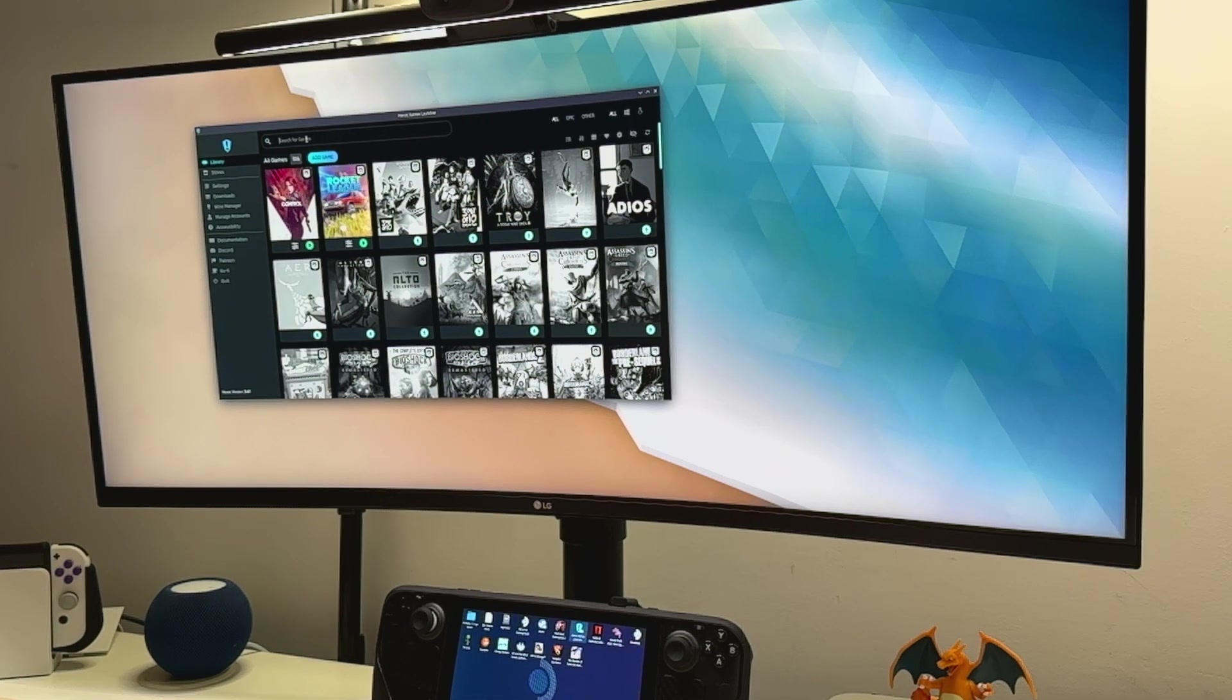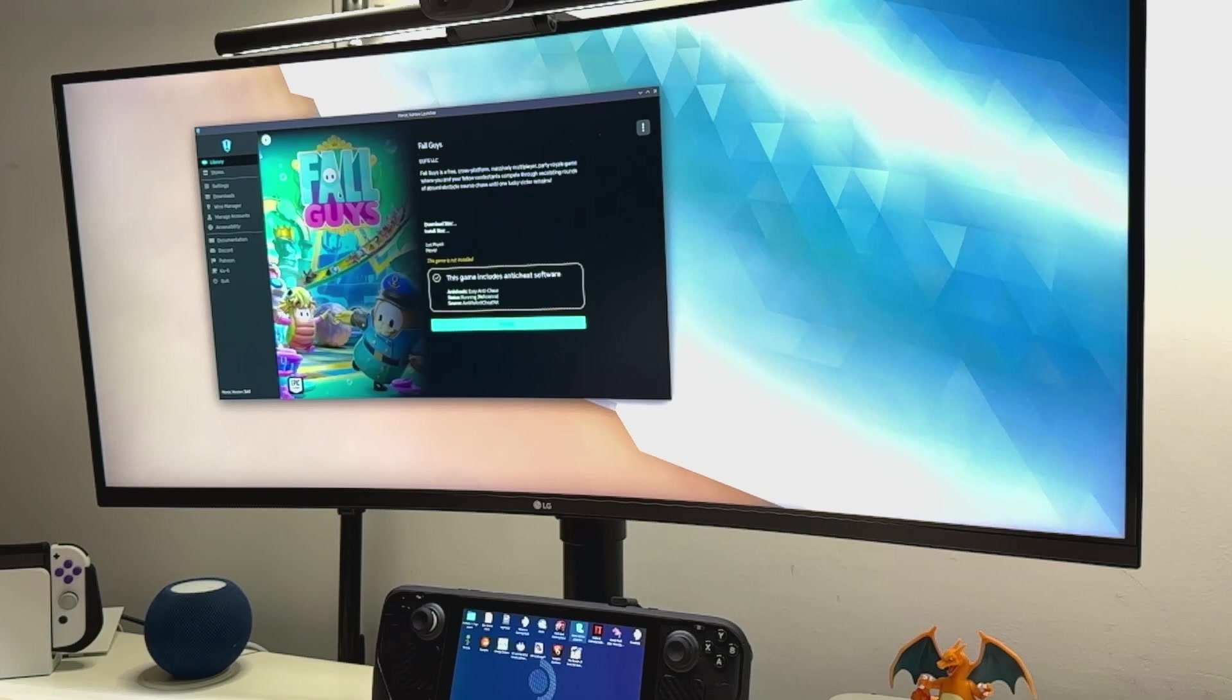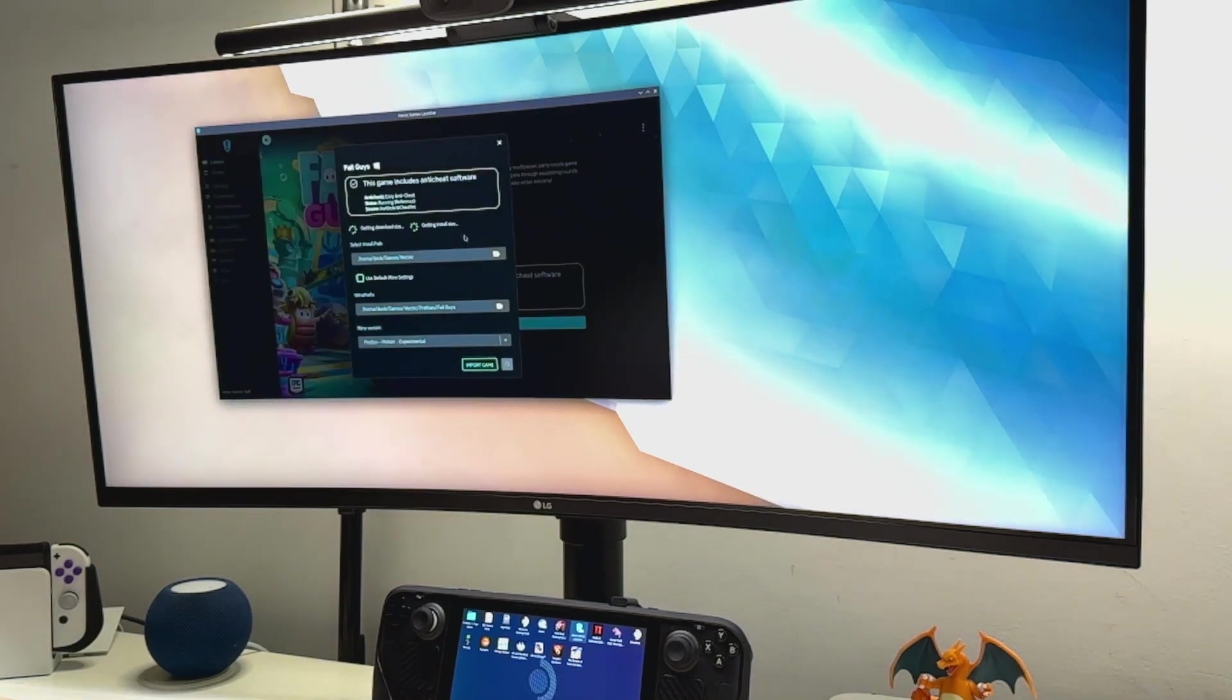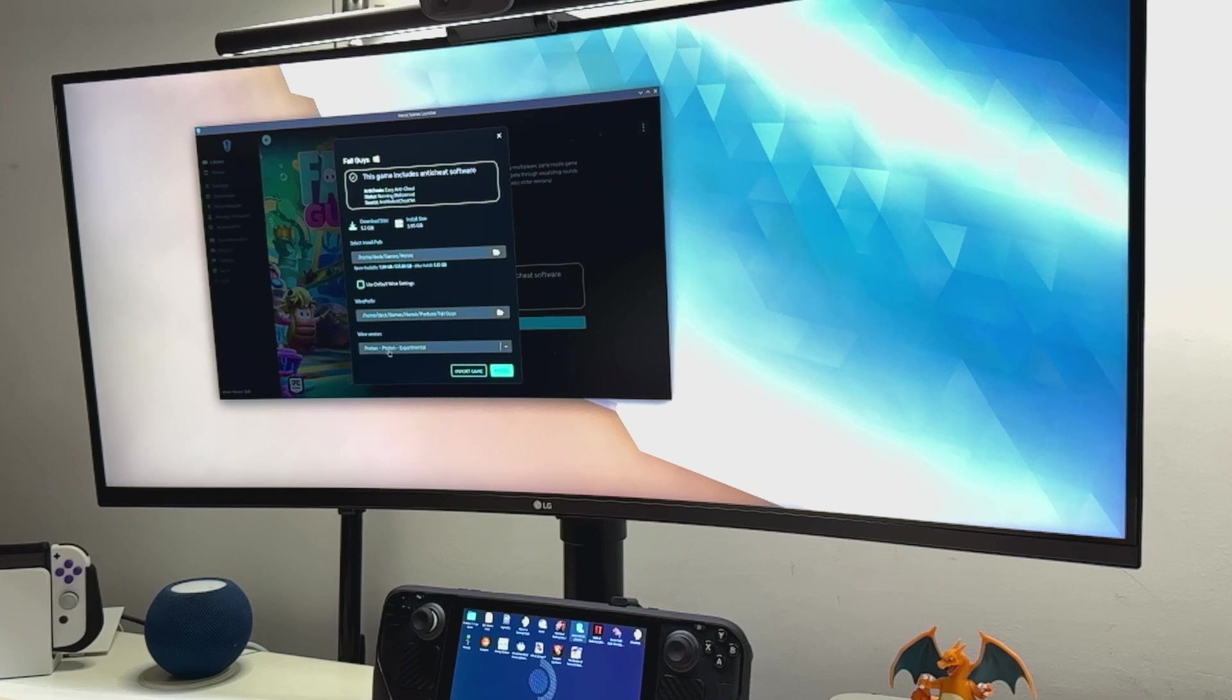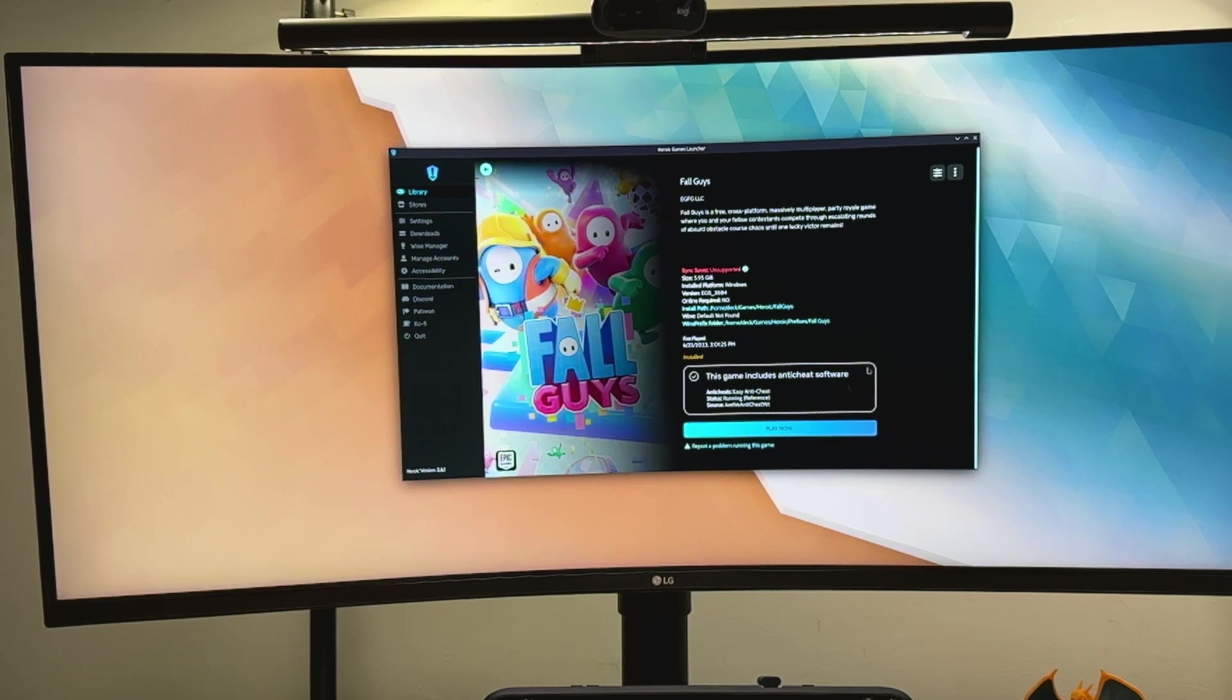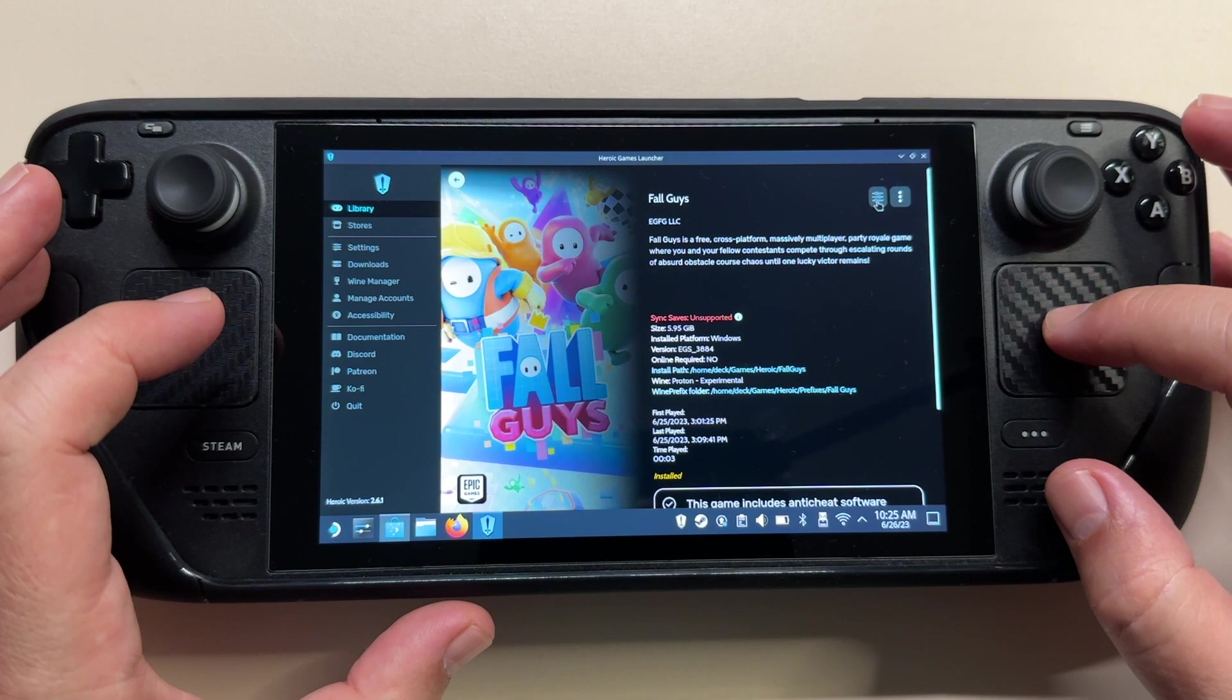Then we look for Fall Guys in the library, and once you are here you can simply hit install. Before you hit install again, make sure you have Proton Experimental selected over here.